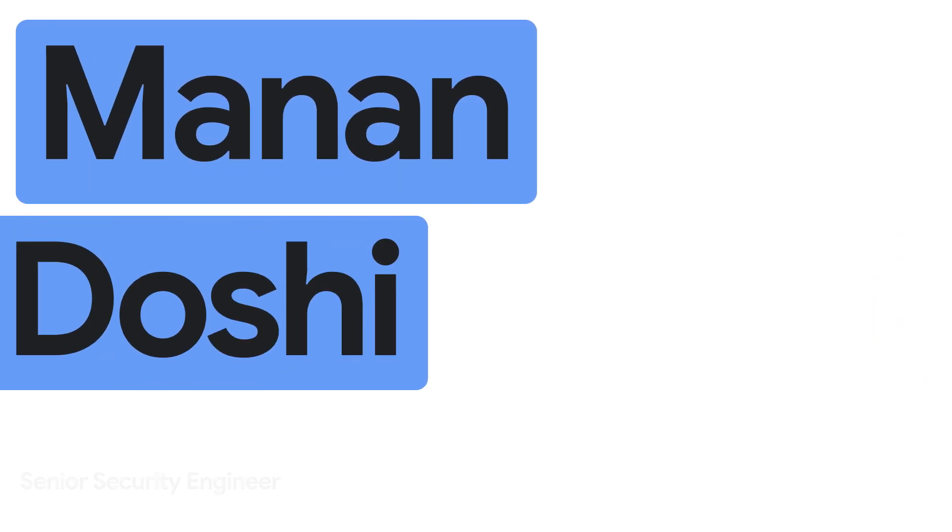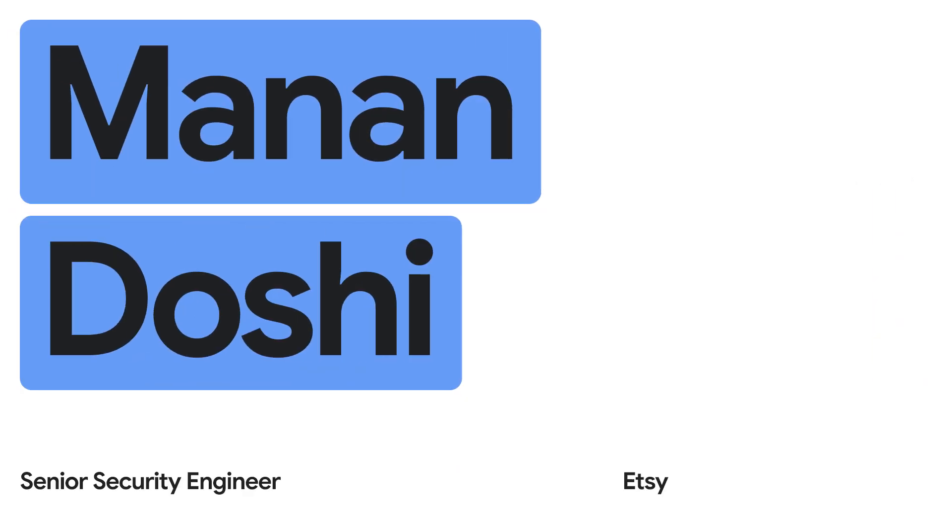My name's Manan. I'm a senior security engineer at Etsy. I work on the security operations team. We work on SIM, log collection, threat hunting, incident response, all that good stuff.